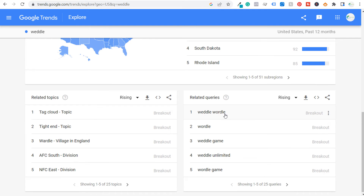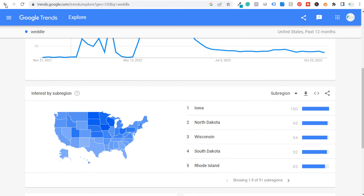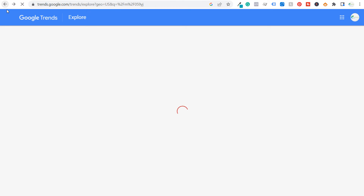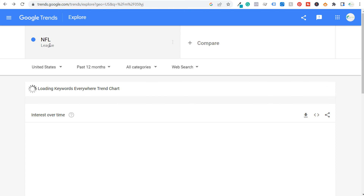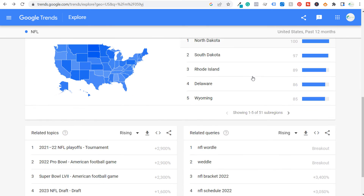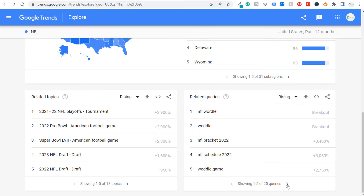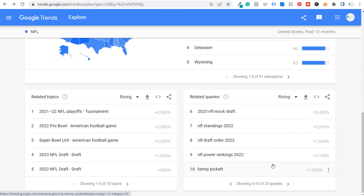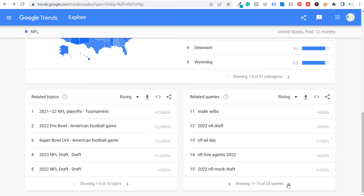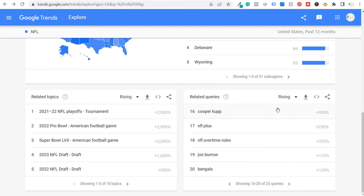Scrolling down you see related search queries — Wordle, Weddle Unlimited, Wordle game. People must be searching 'Weddle' instead of 'Wordle.' Coming back to the NFL: if you're a journalist covering the NFL and looking at rising queries, you might see Kenny Pickett, Malik Willis, NFL free agents — you can find these rising search terms, understand why they're trending, and write your own story about them.